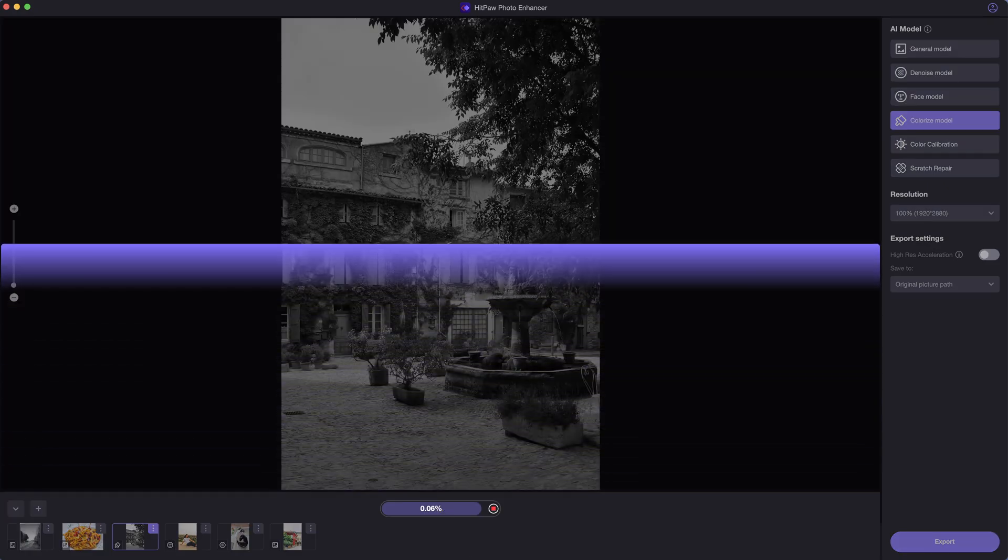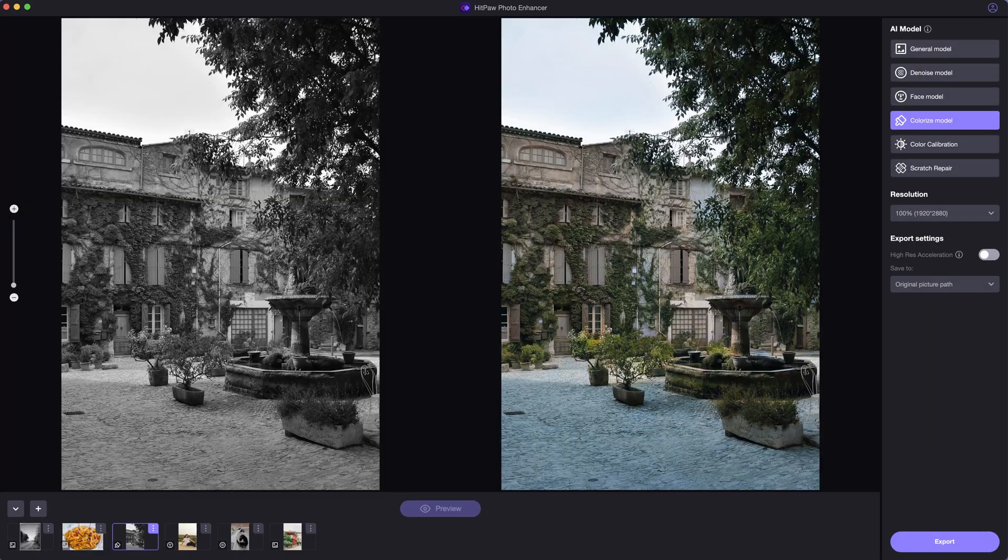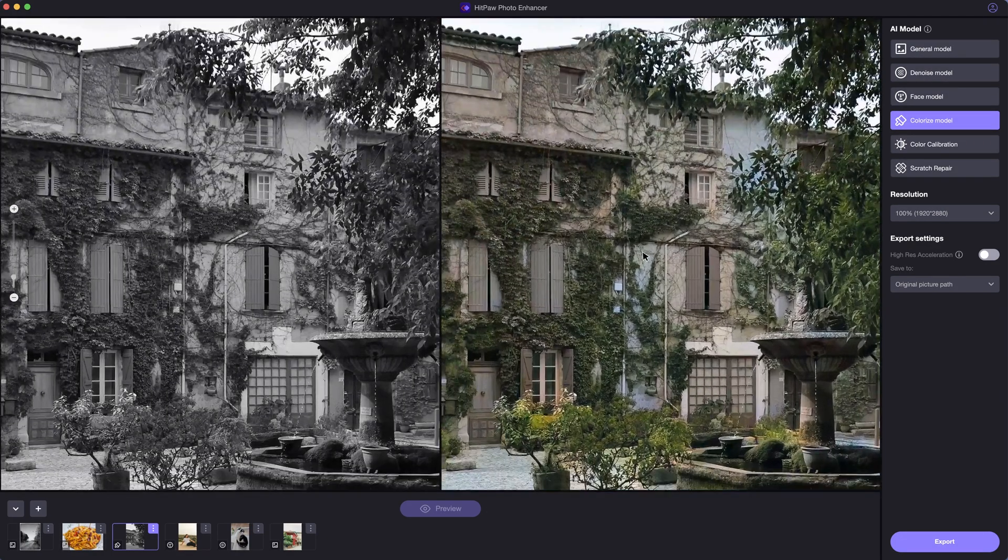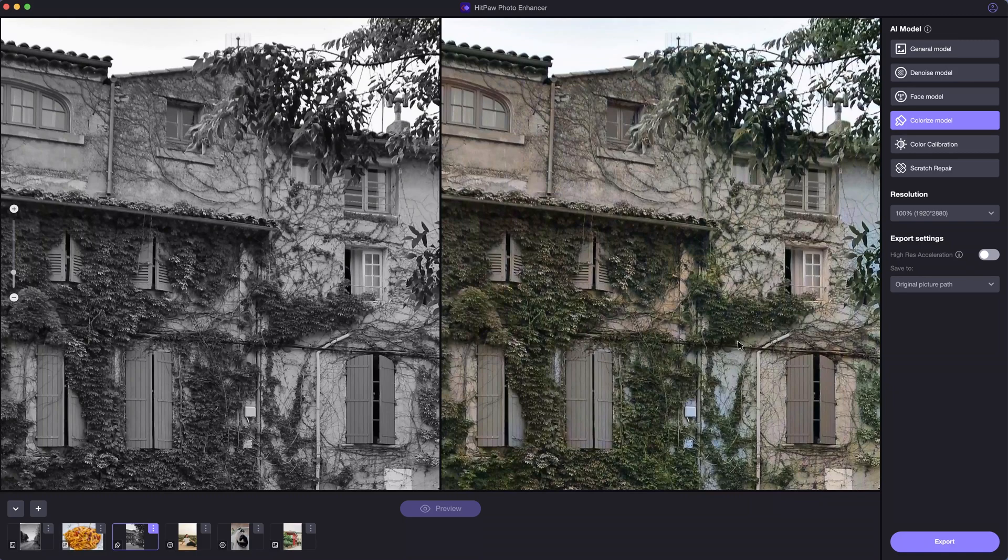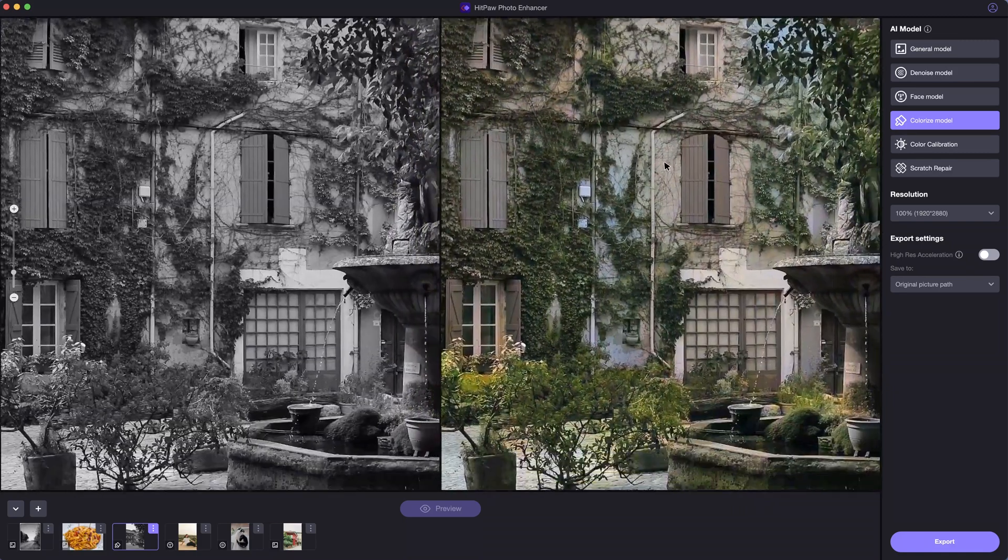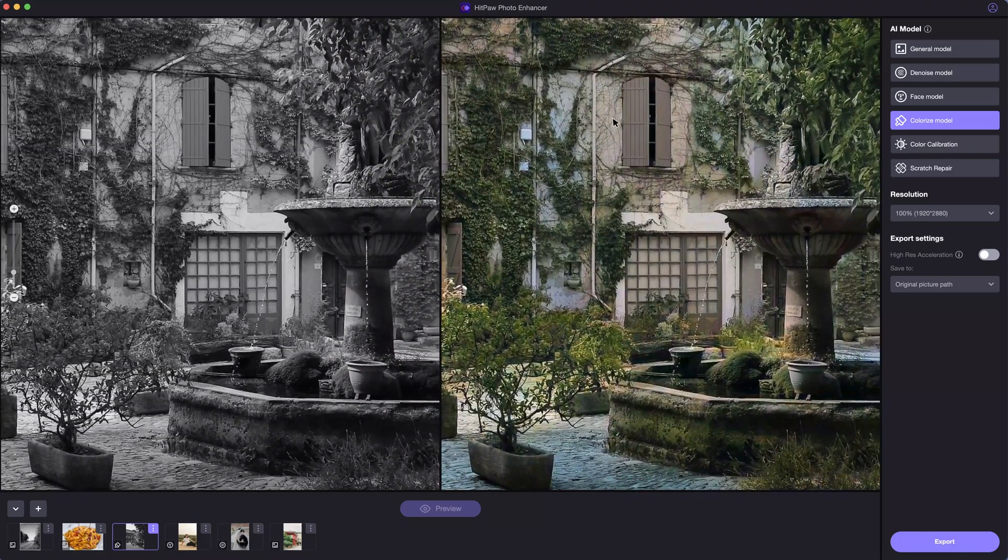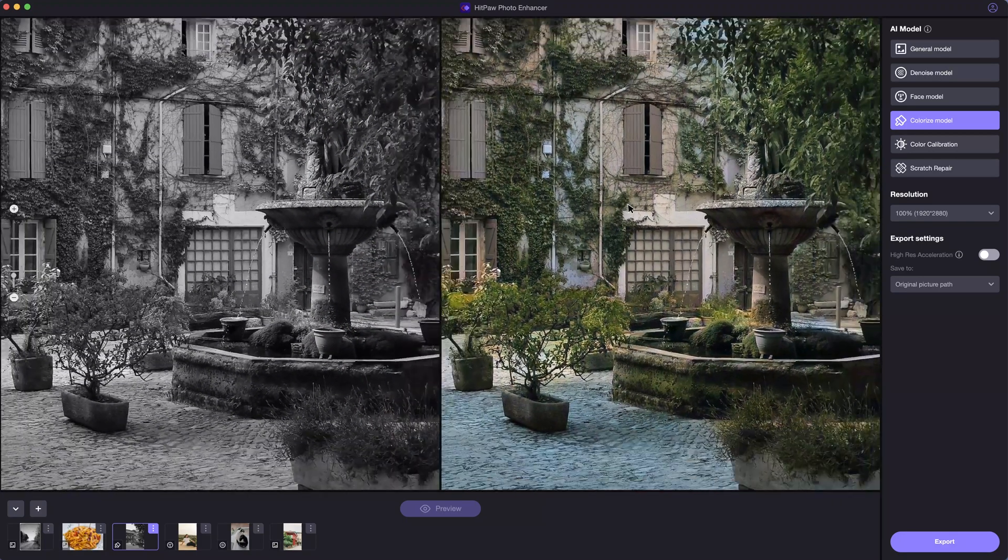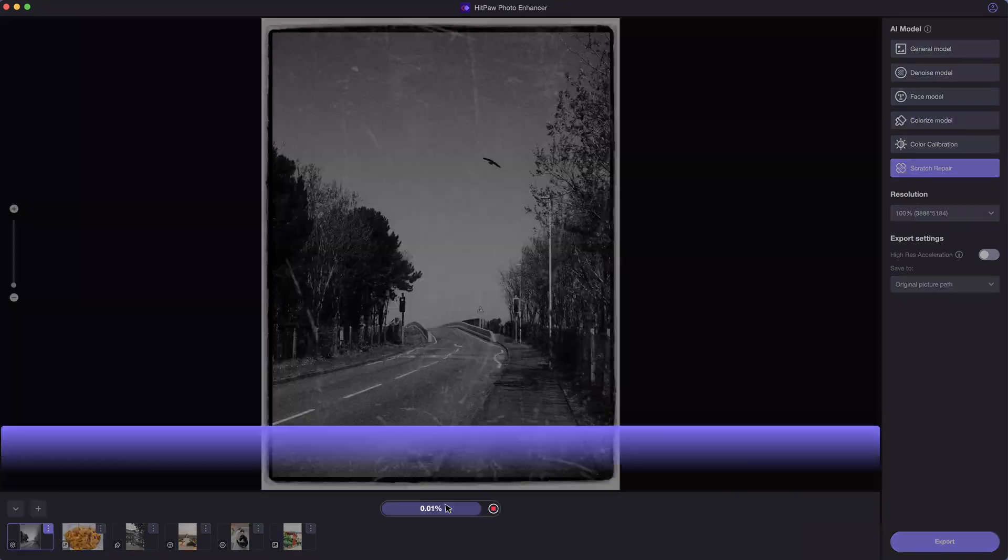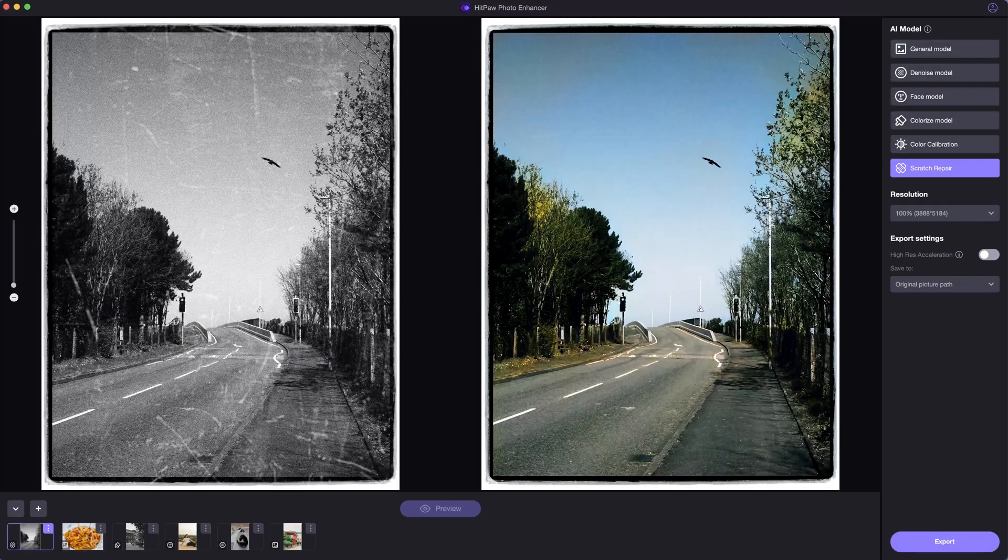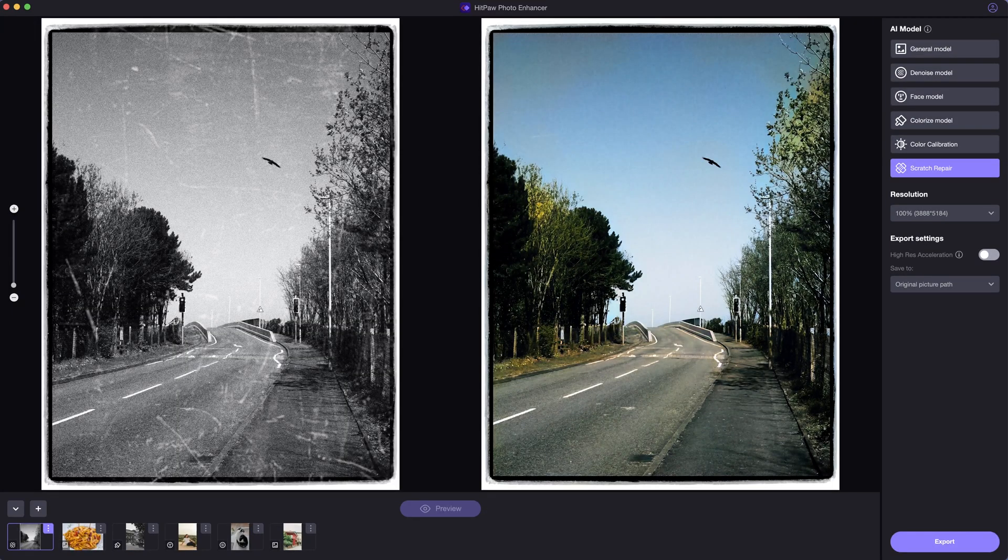Apart from these three AI models, the software can also help colorize and restore black and white photos. This could be a saver for people who have old photos at home. Even these scratches on the old photos can be removed and retouched.